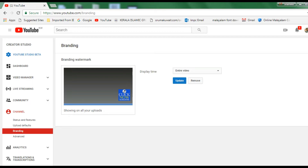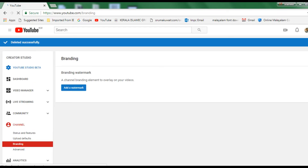I will add a brand new watermark. I will remove the existing watermark and then click on the add a watermark option.